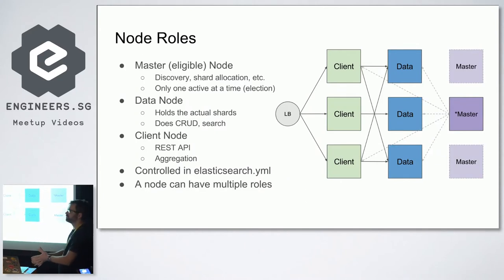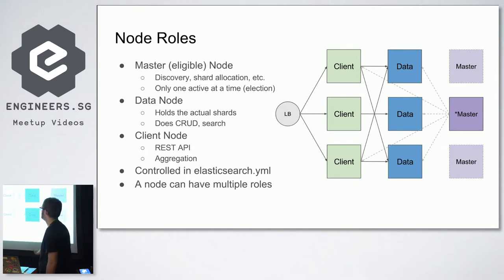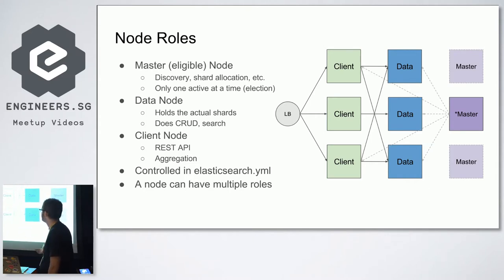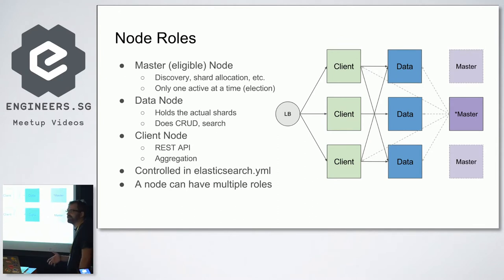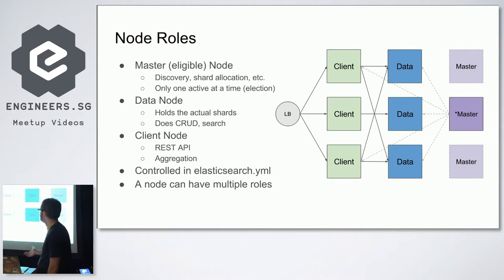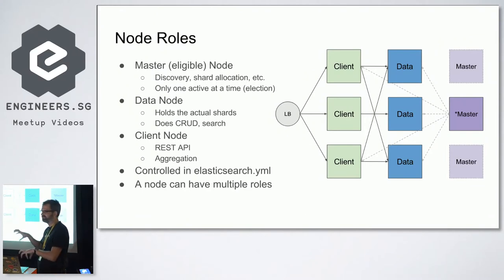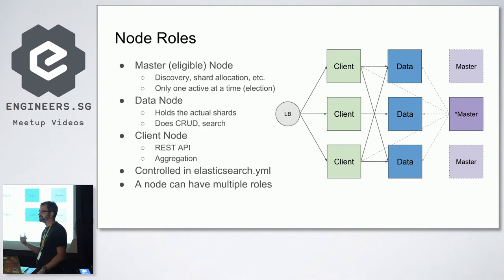Nodes in Elasticsearch have roles, which is quite important when planning a deployment. They can be specialized. There is a master which does discovery, knows all other nodes, does shard allocation, and creates indices. There can be only one master at a time — they are elected. Then you have data nodes, which do the heavy lifting: they contain the actual shards, do the search and indexing. Then you have client nodes, which provide the REST API and also do aggregation of data from the data nodes — so they're not just a thin REST client.